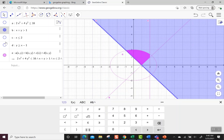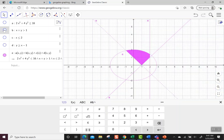GeoGebra makes the system of multiple inequalities really easy to look at. And it's nice to be able to click off all the other ones and only show the final solution, which is the compound inequality.